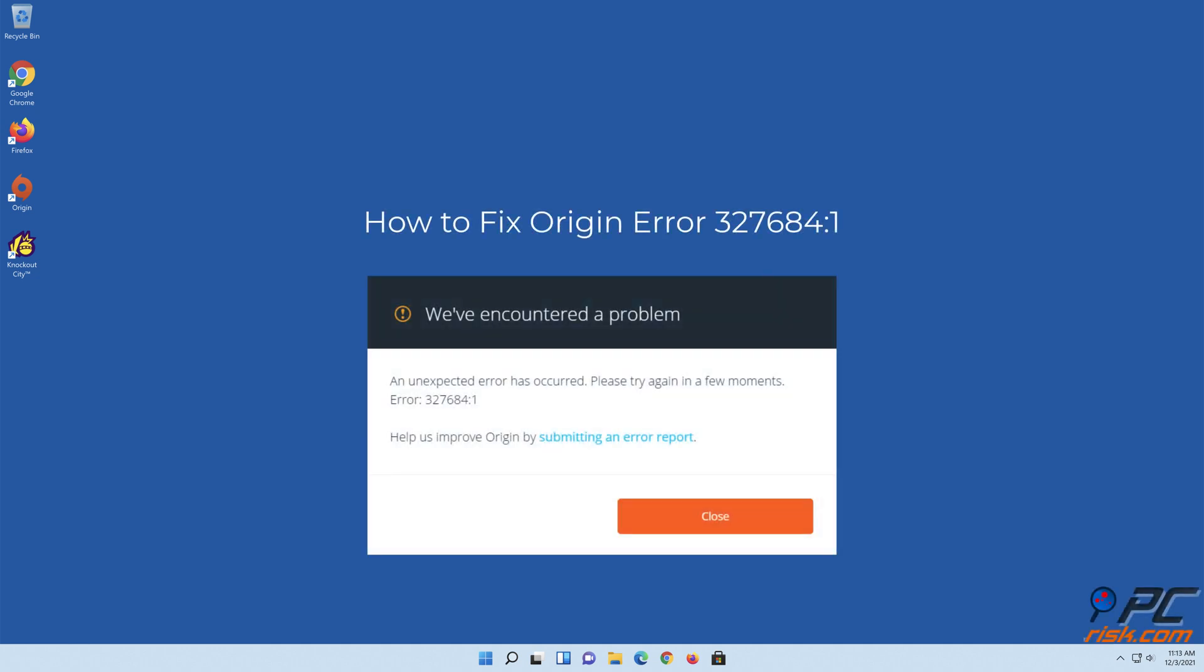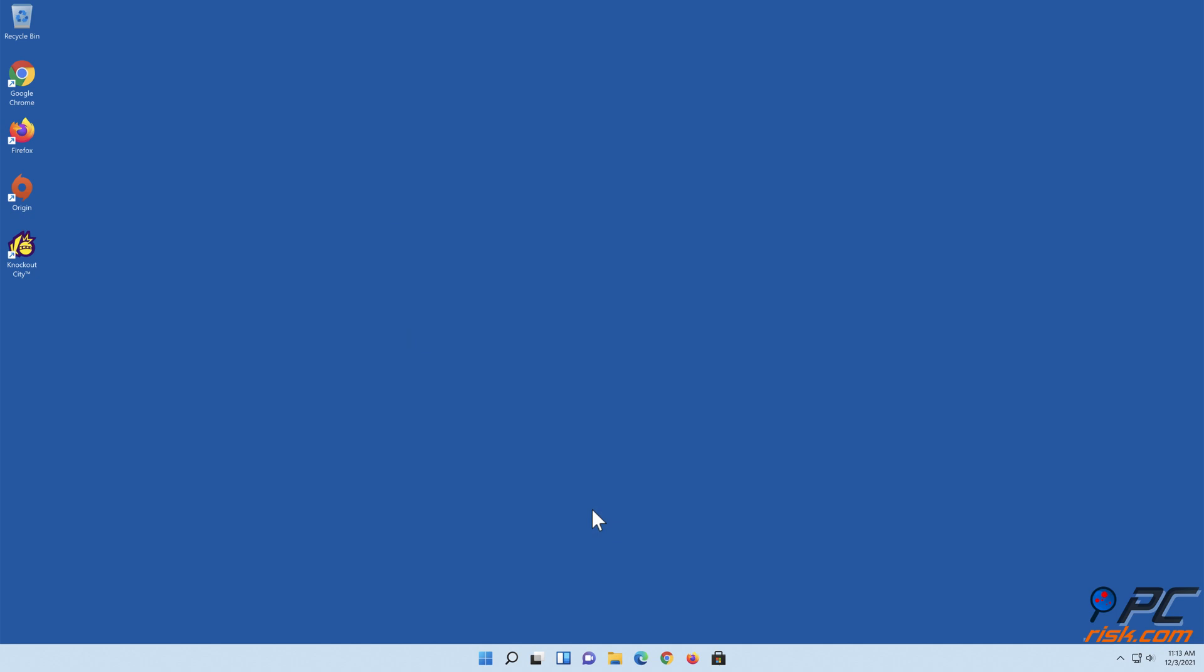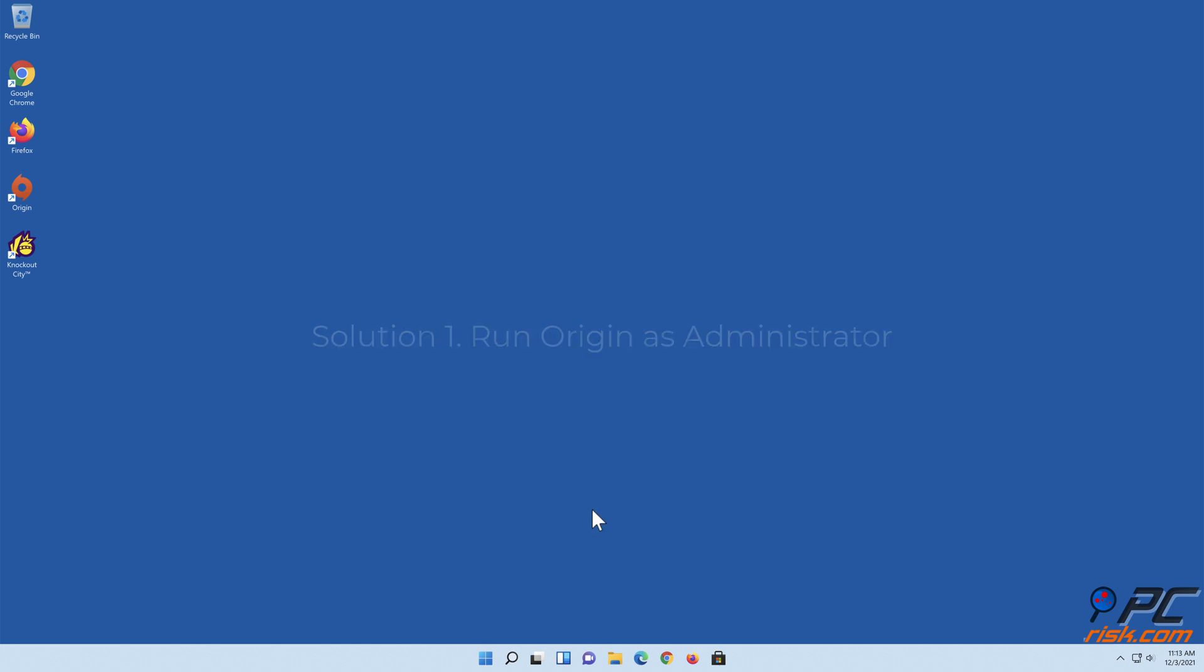How to fix Origin error 327684:1. Solution 1: Run Origin as administrator. Open Origin.